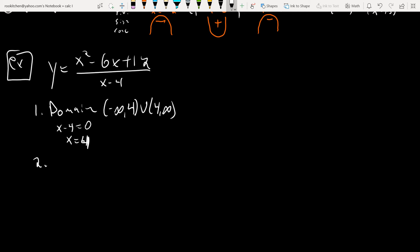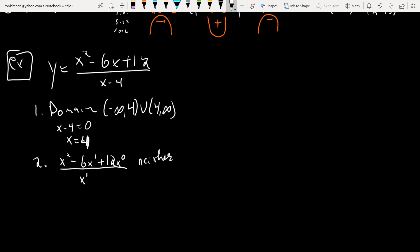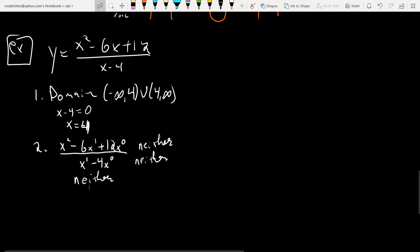Symmetry — even/odd analysis. The numerator has degrees 2 (even), 1 (odd), 0 (even) — that's a mix, so it's neither. The denominator has degree 1 (odd) and 0 (even) — also neither. Neither over neither is neither. So there's no symmetry to help us.